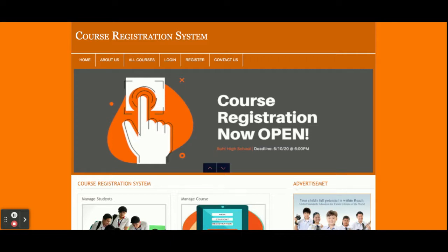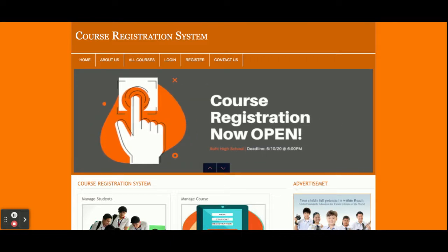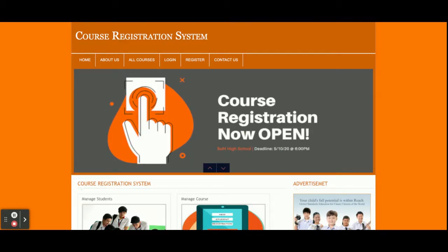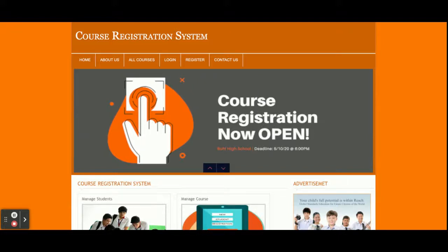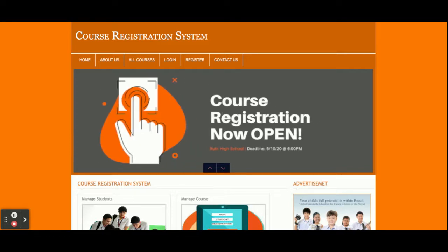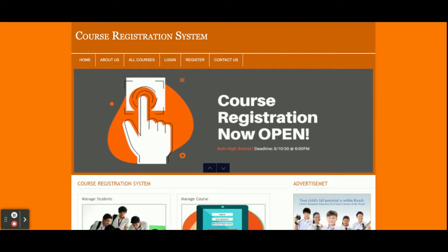Hello friends, welcome again. This is my new project: Course Registration System. I have developed this project in PHP and MySQL. The PHP version I am using is version 7 and MySQL version is 5.6. It's a web application development project, so I have used HTML, CSS, JavaScript, and some jQuery libraries for form validation, creating calendars, sliders, and dropdown menus integration.